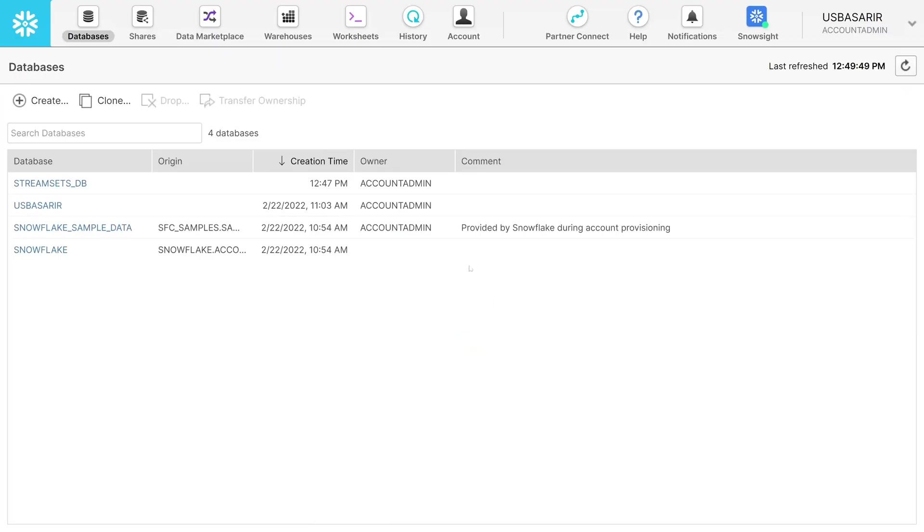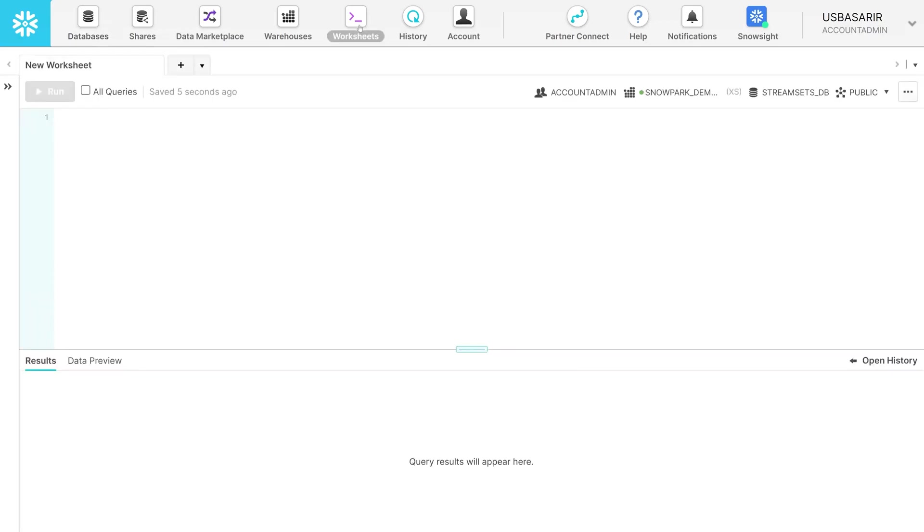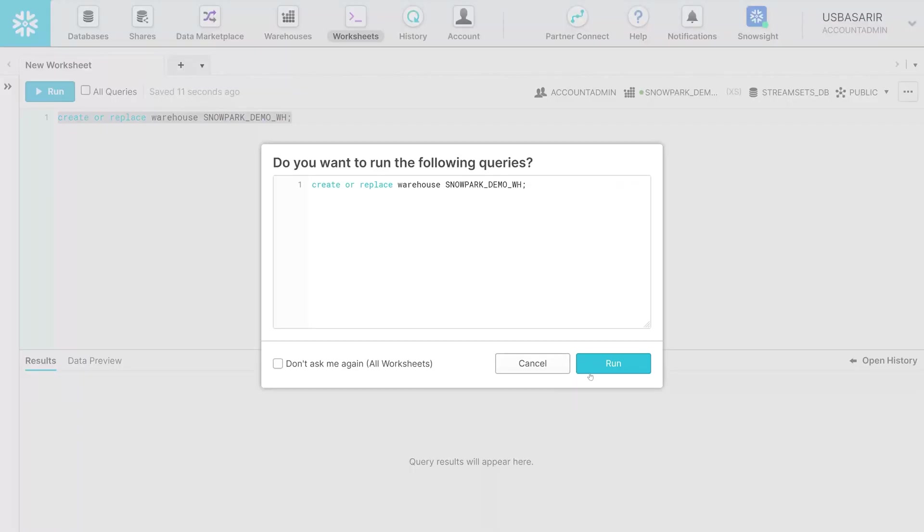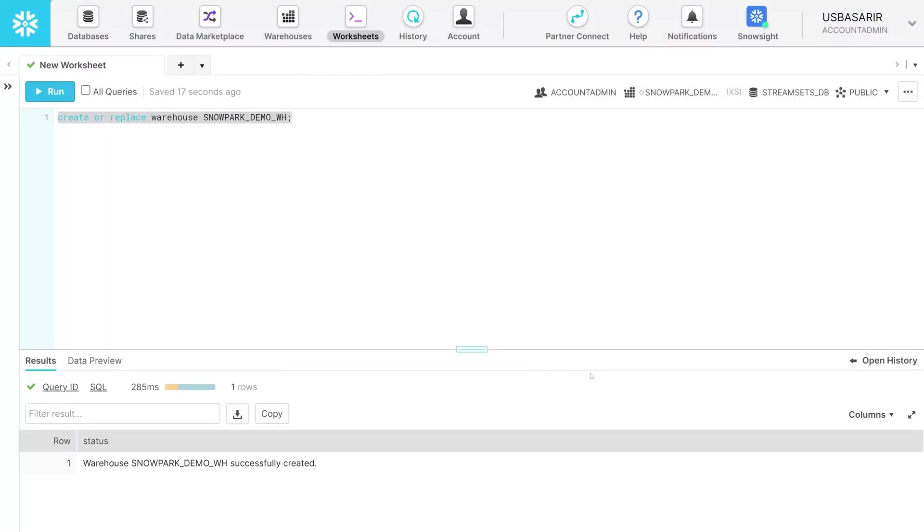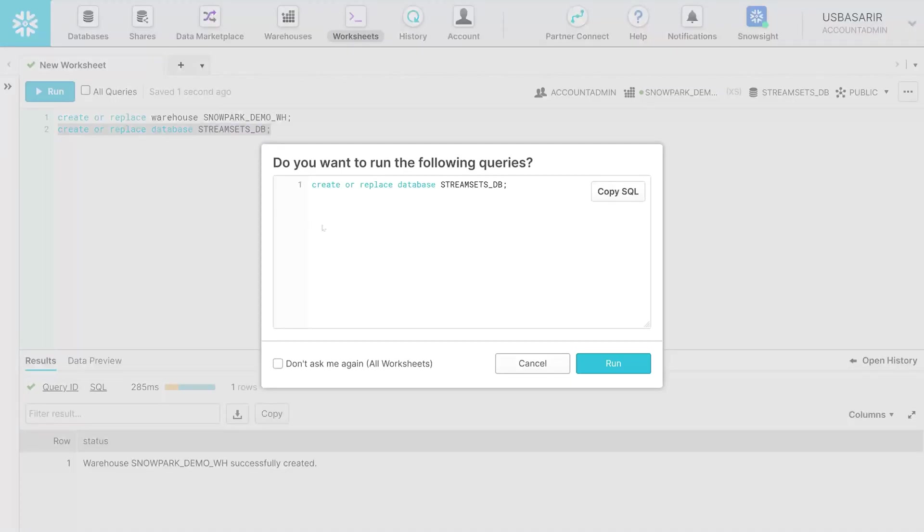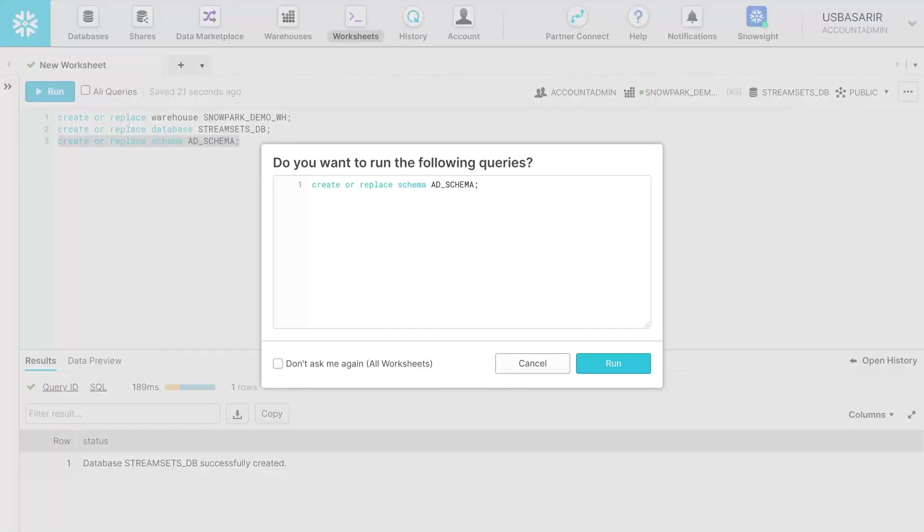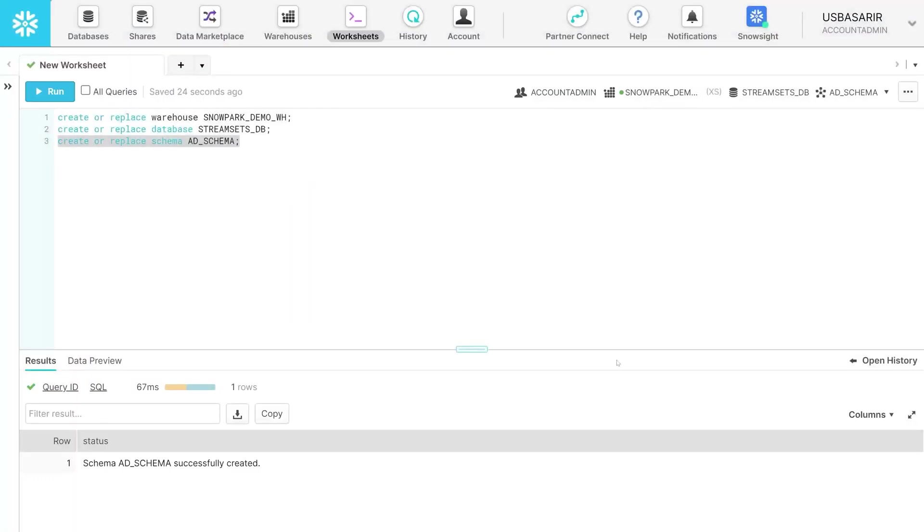Move over to the worksheet section. Enter the command to create the warehouse as well as its name. Select the whole line and click Run. Likewise, input the command to create the database and run it. Finally build the schema the same way. You may also run all of the commands in bulk.